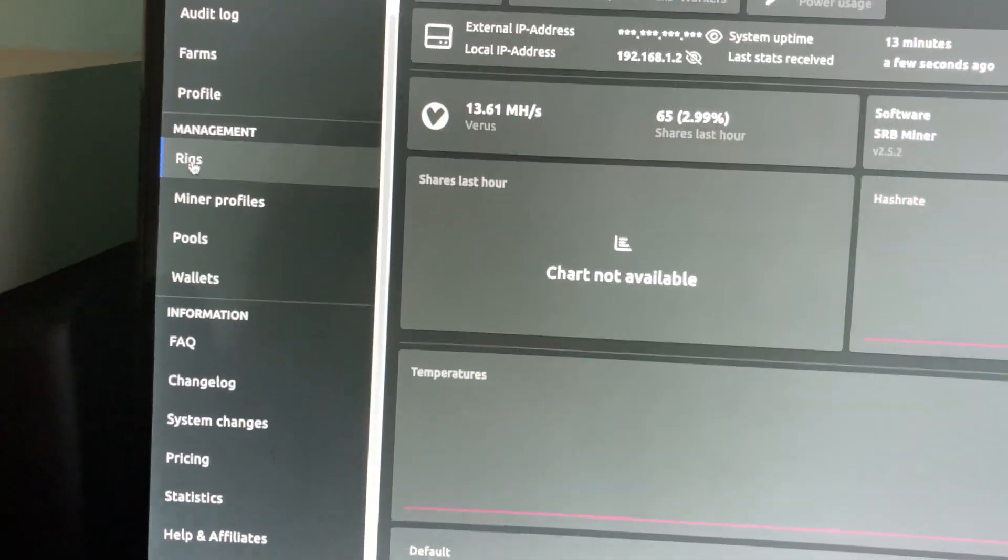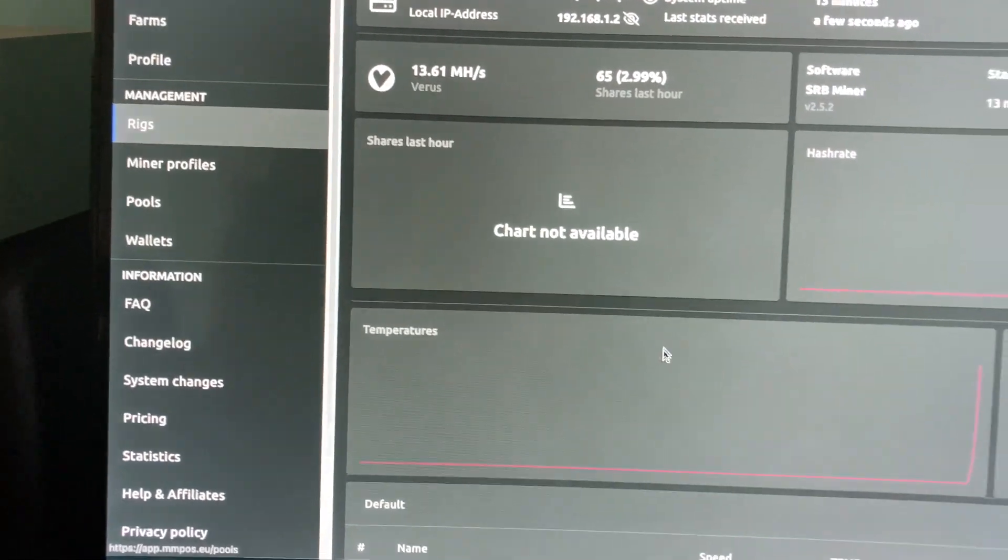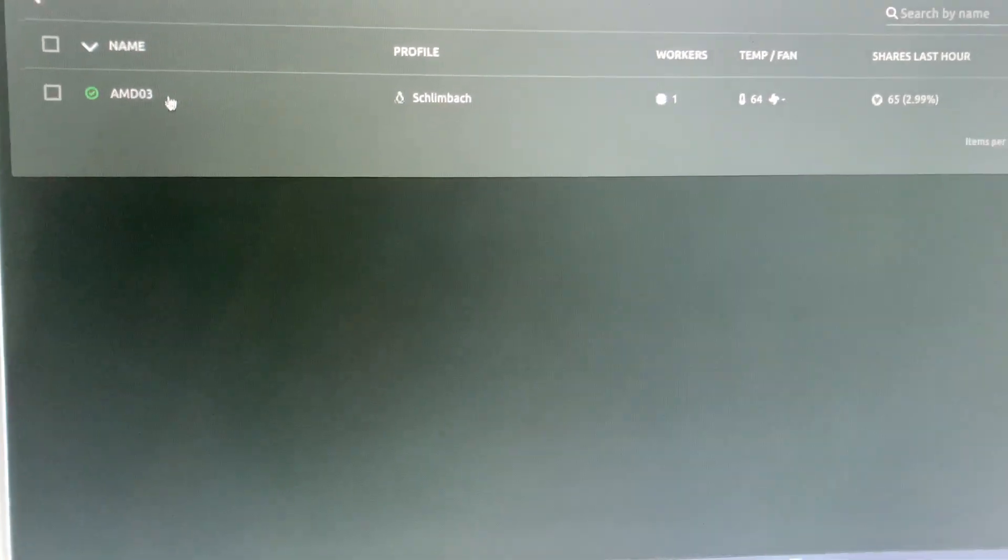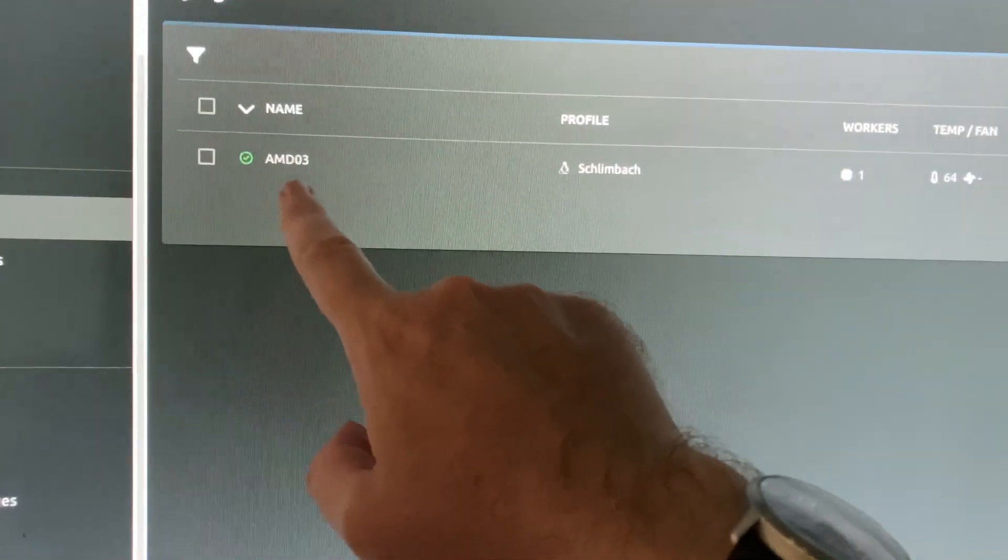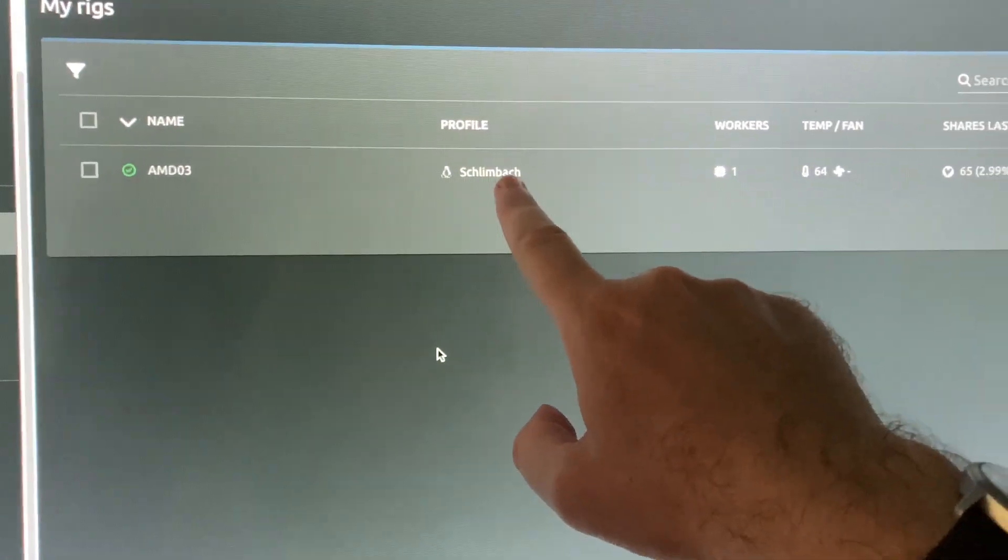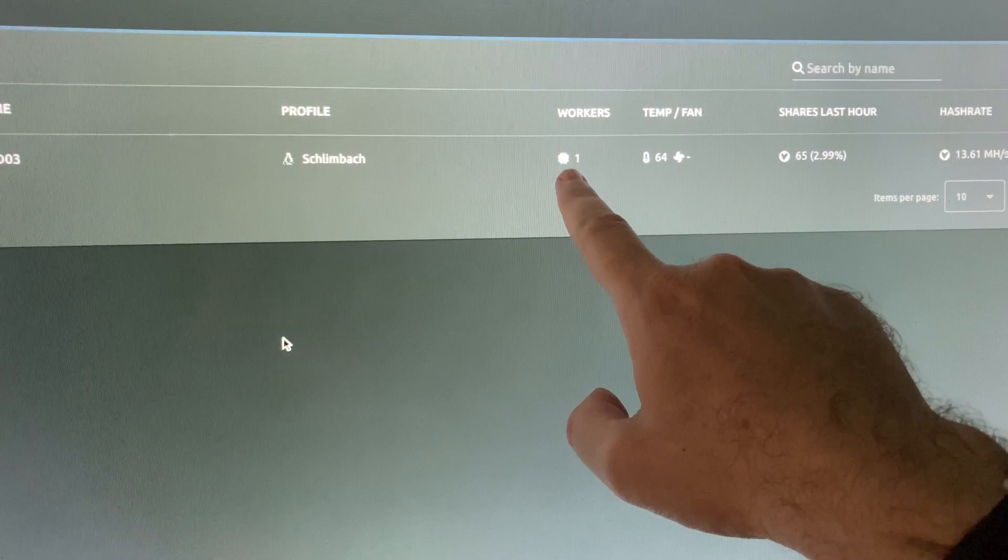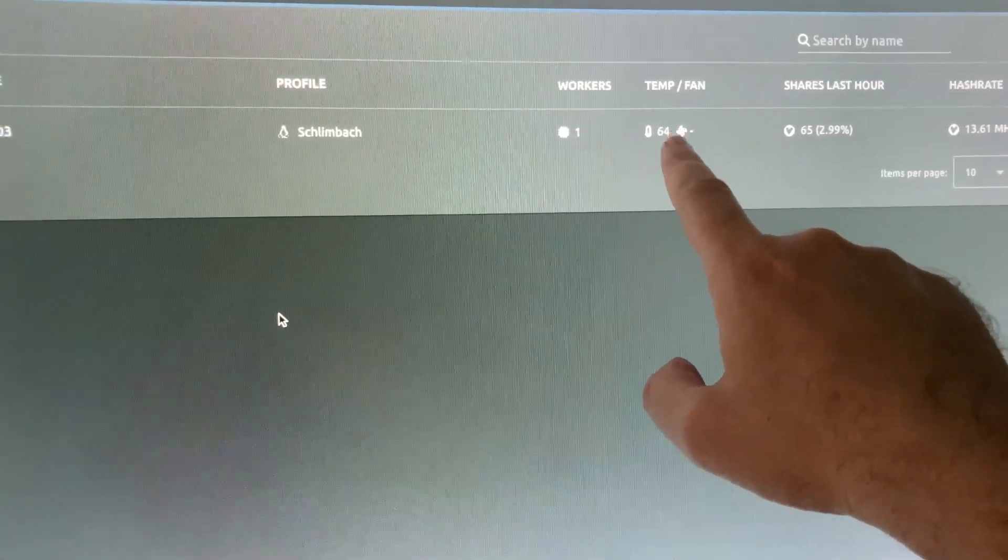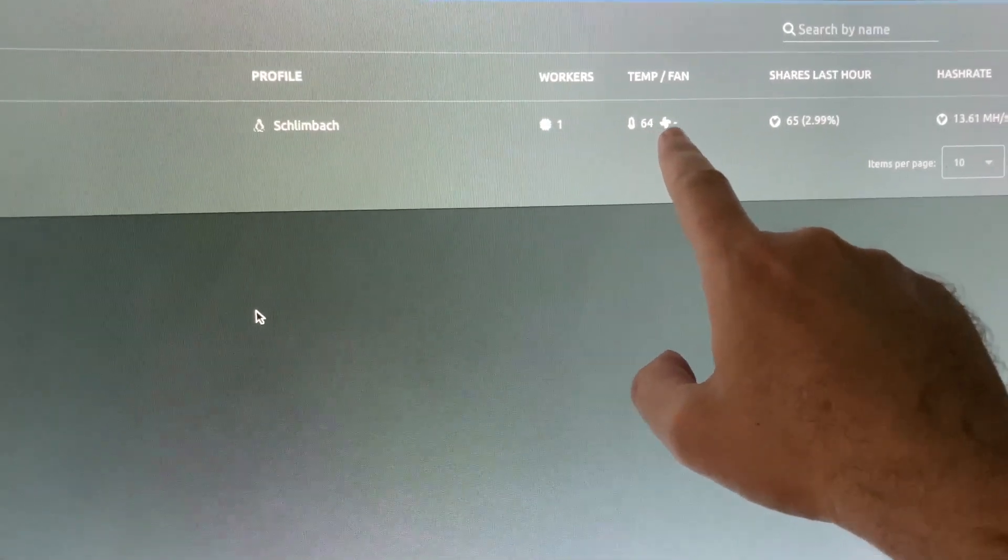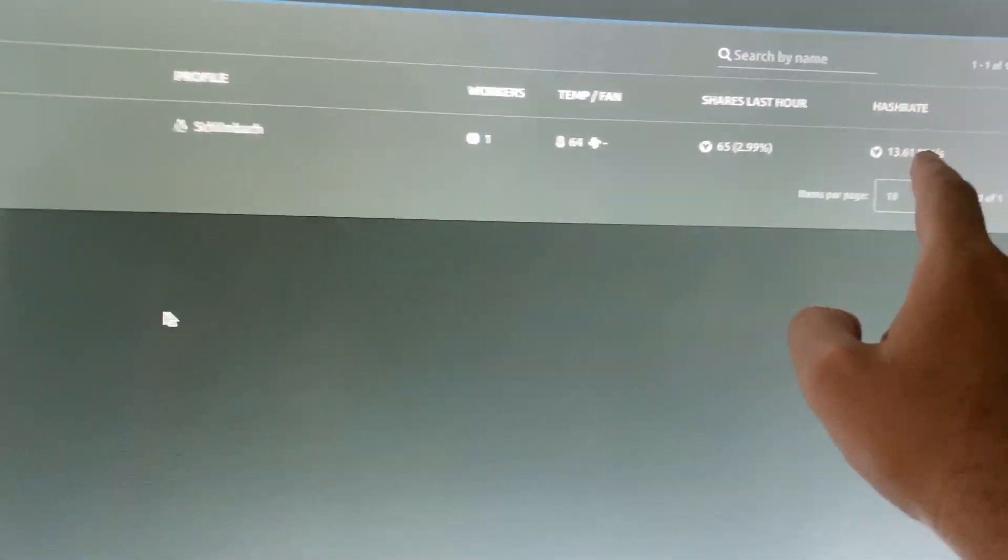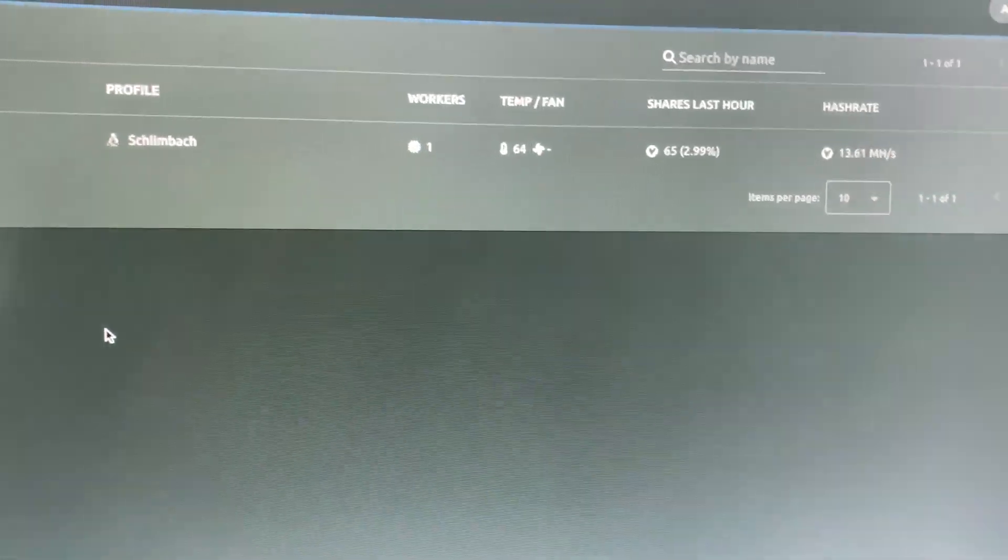You can go here on rigs. It's super easy. Here AMD. This is my test computer. Here you see the worker. Here you see the temperature and it is working. Temperature is working. Here you see the hash rate.